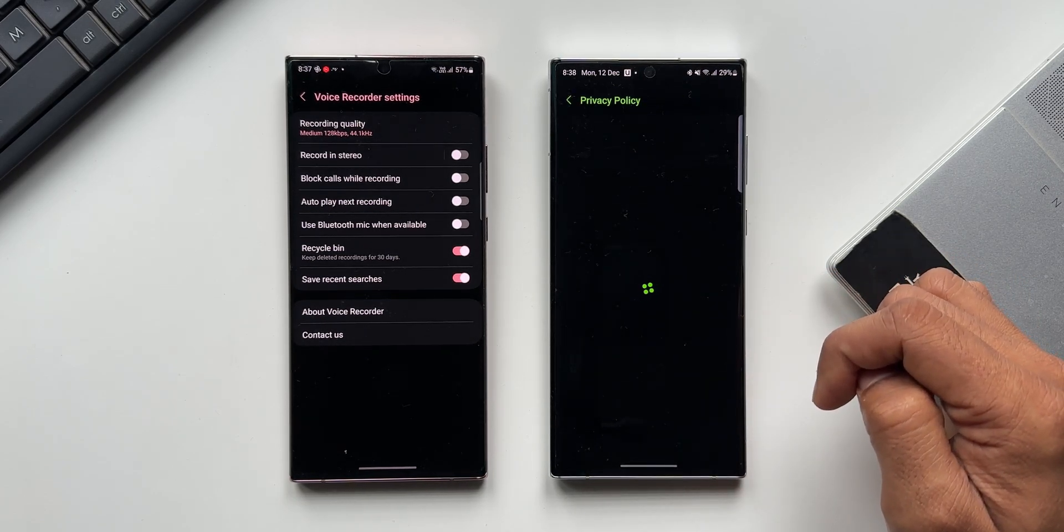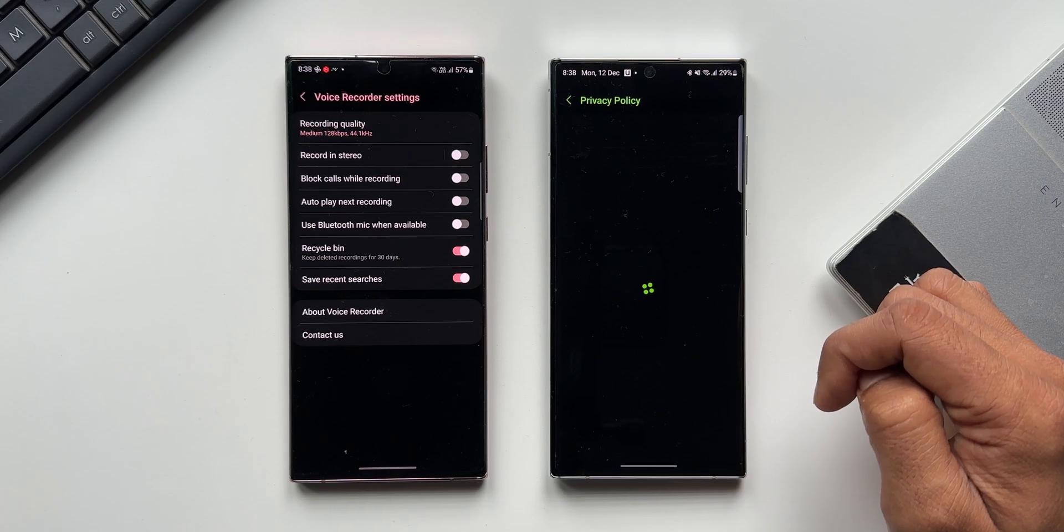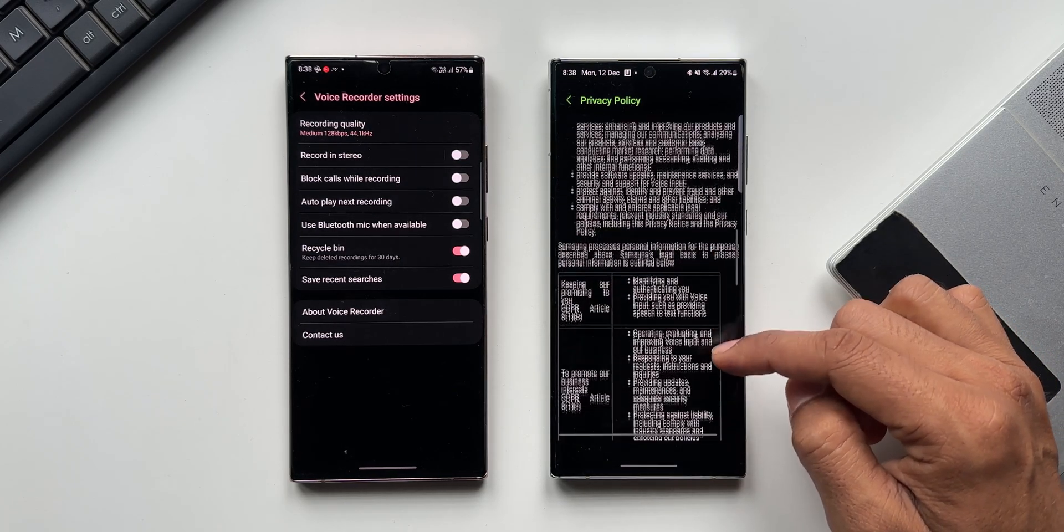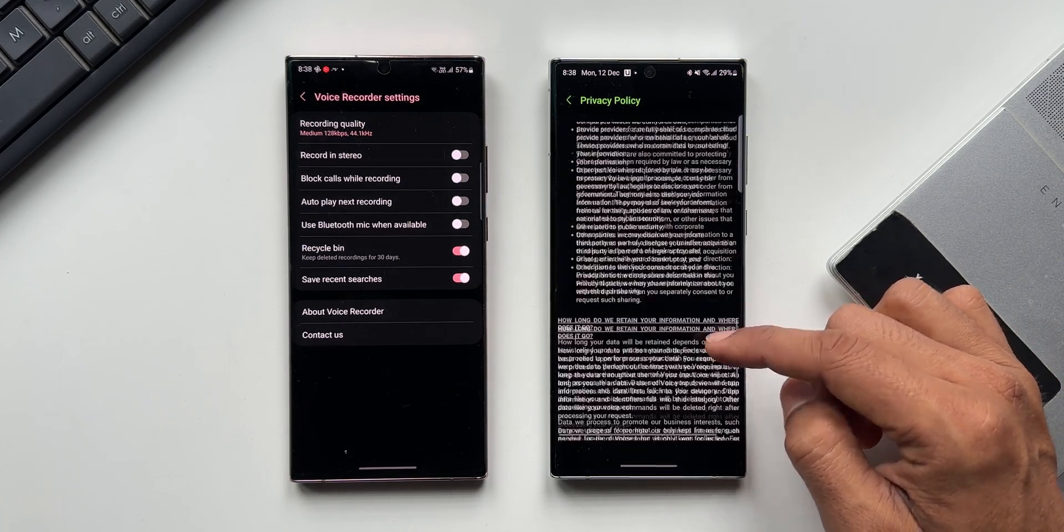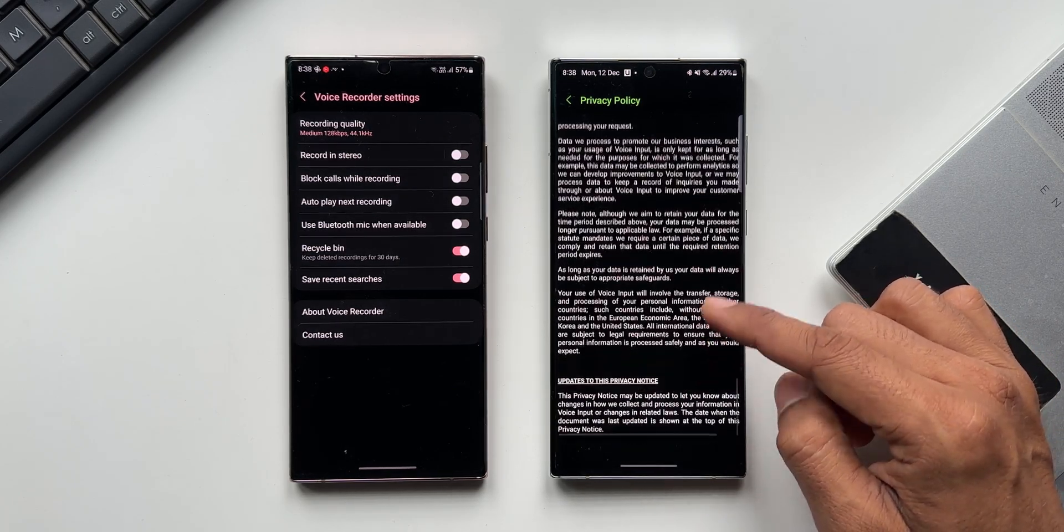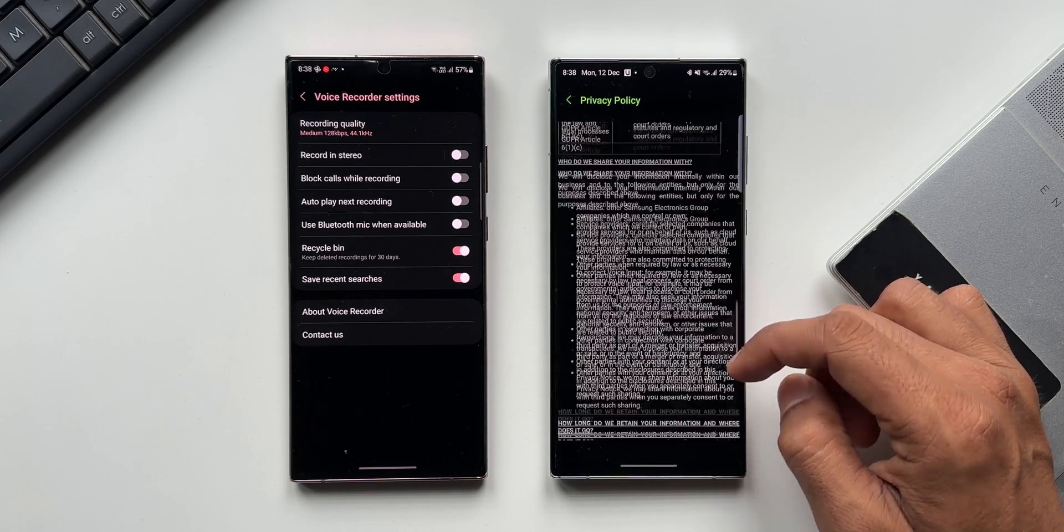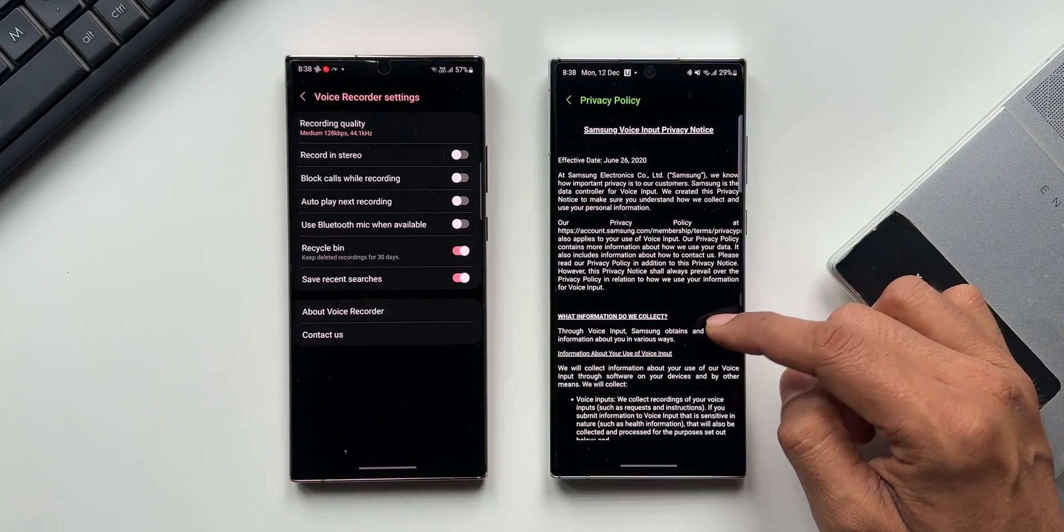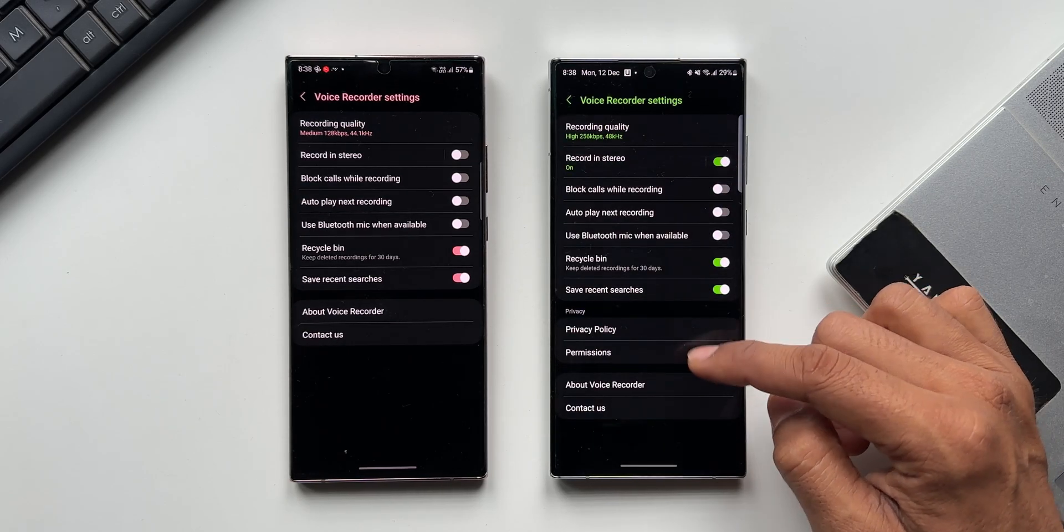We have seen most of the applications getting this privacy tab separately now on the application settings, just to make sure that the users would know how the application is using your data. That is very important to know.